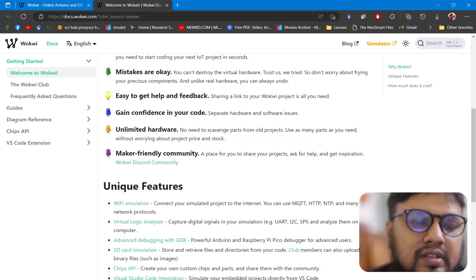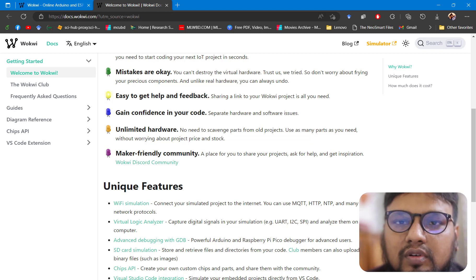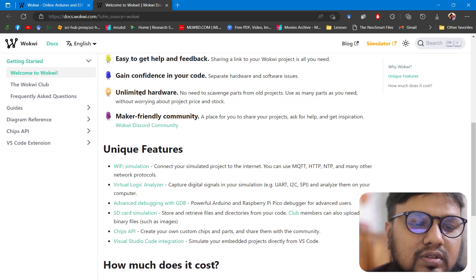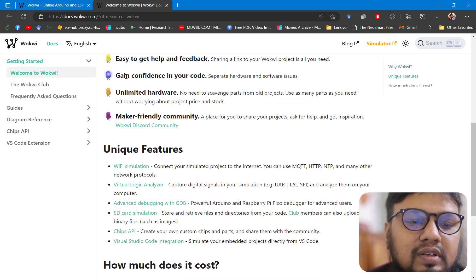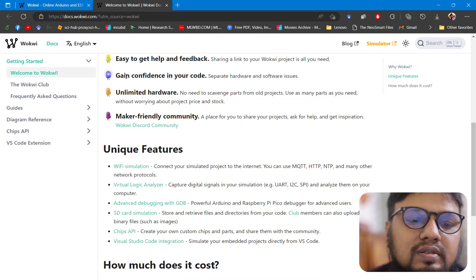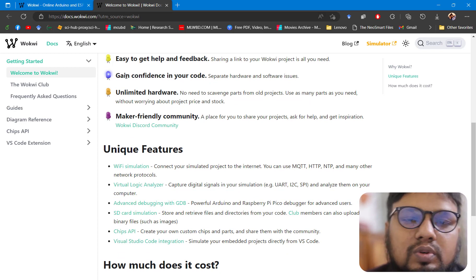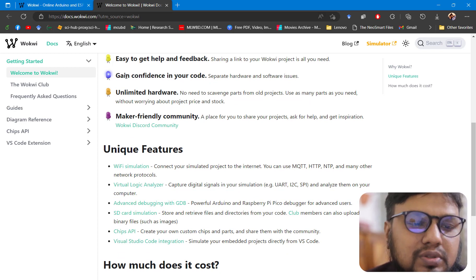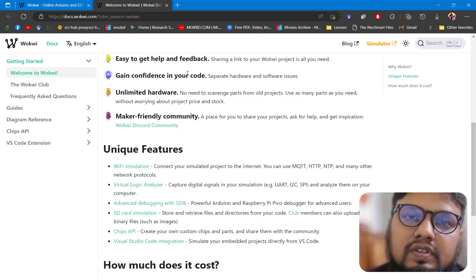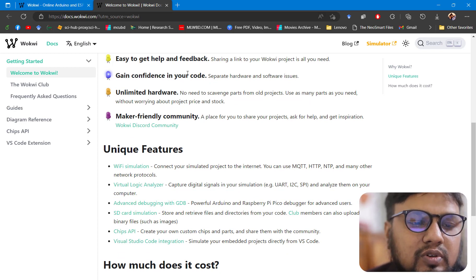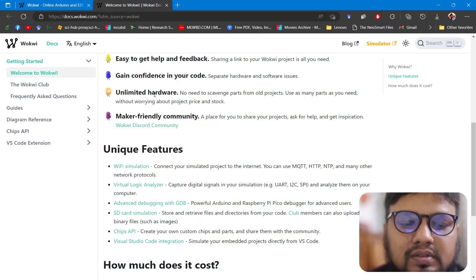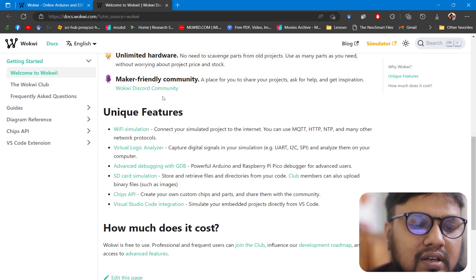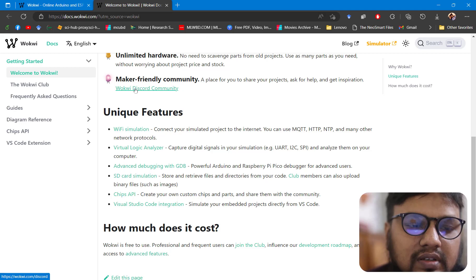They have built a large community for this sort of online simulation using Wokwi, so the community is great. You can easily seek help on this community. They have provided in the interface the code and the simulation side by side, so you can gain confidence while coding. Unlimited hardware, no restriction provided.